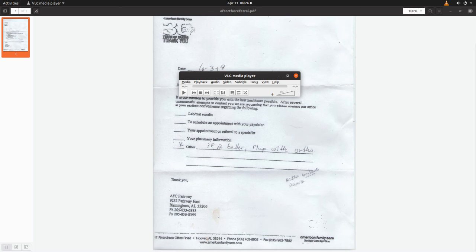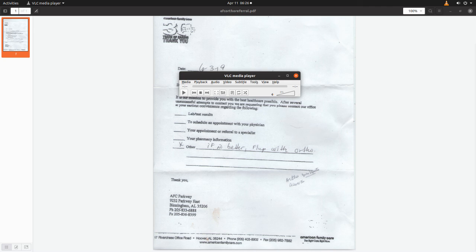All right, the referrals game. After I went to American Family Care, that's AFC, located off of Roebuck Parkway, Parkway East, Roebuck, Birmingham, Alabama, I got two referrals out of that visit.